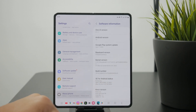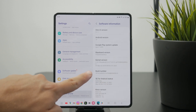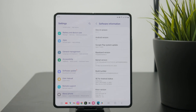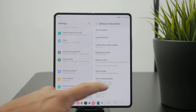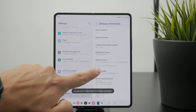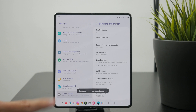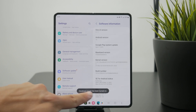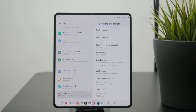Now, locate the build number. You can see it's a very long build number which is clickable. Nothing happens when you click it once, but when you tap on it seven times in a row, the developer mode will be turned on. As you start tapping, it tells you that you only need to tap it three, two, and one more time to enable developer mode.